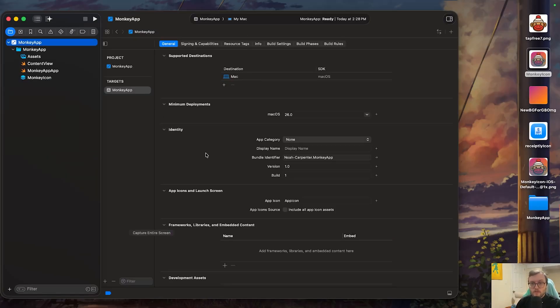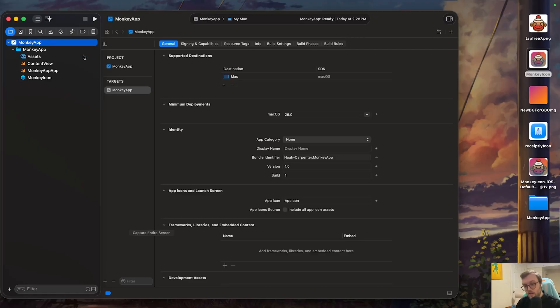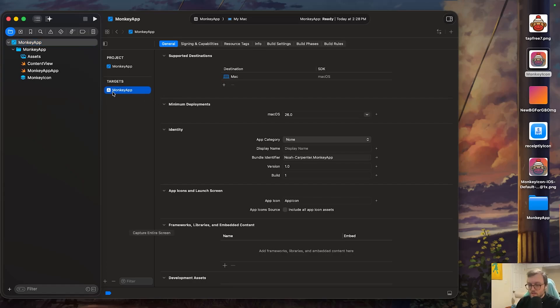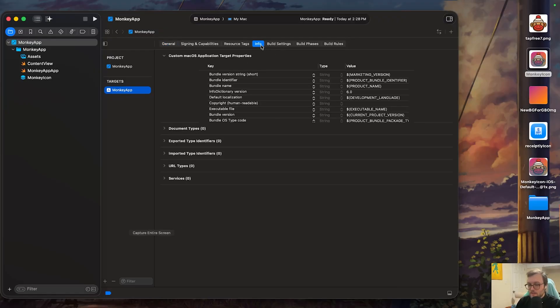Well, we need to do two things. First, we need to go to our info tab. So click on your app target in the very top. It should have that Xcode hammer and should be the name of your project. From there, you want to click on the targets of the monkey app down here or whatever the name of your project is. And then we'll be going into the info.